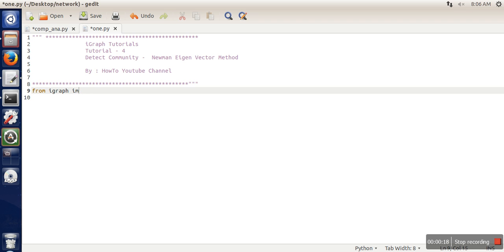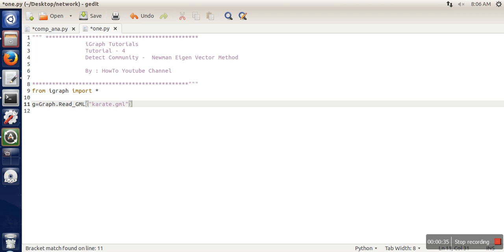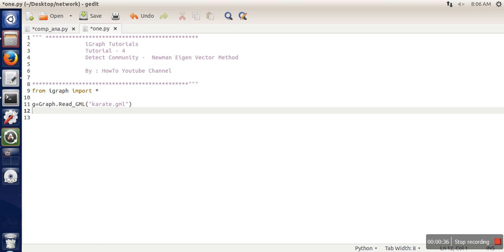import iGraph library. Second, I will read the Karate dataset which I have already downloaded in GML format. In